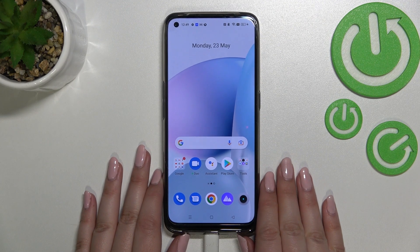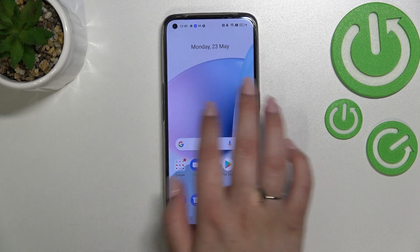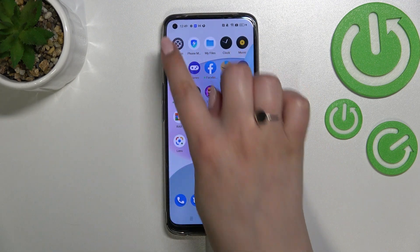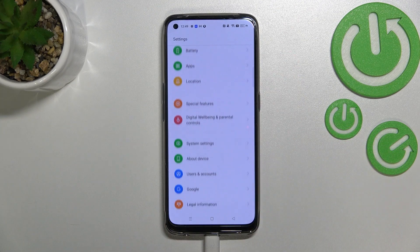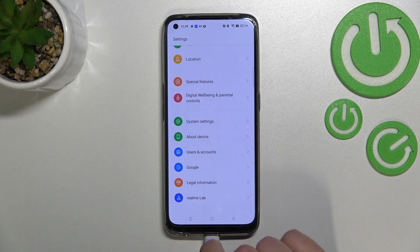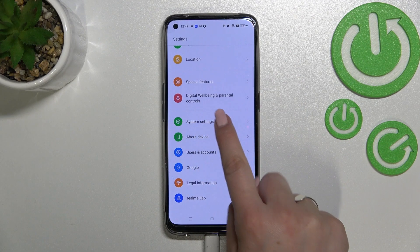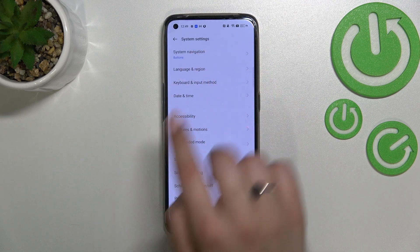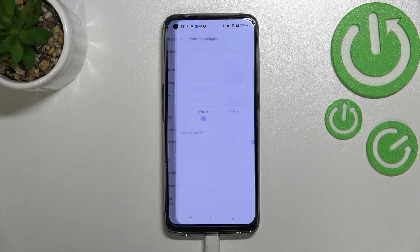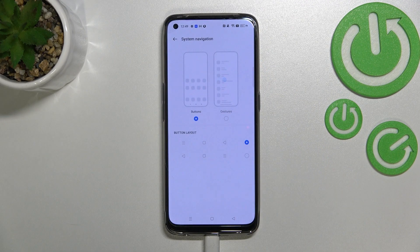First of all we have to find and open the Settings, so let's do it. Scroll down to the very bottom to find the System settings and let's enter. As you can see, in the very first position we've got the System Navigation option, which is the option we're looking for.